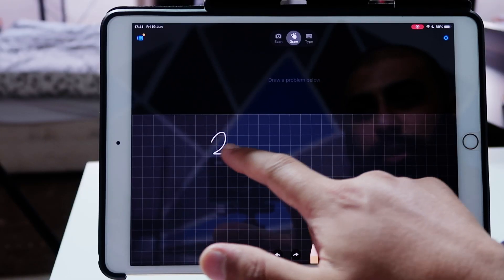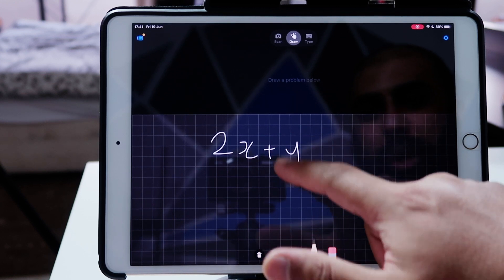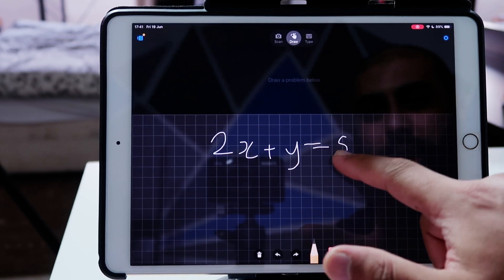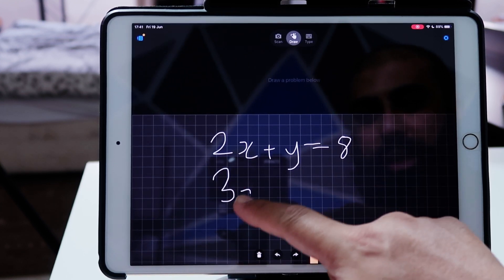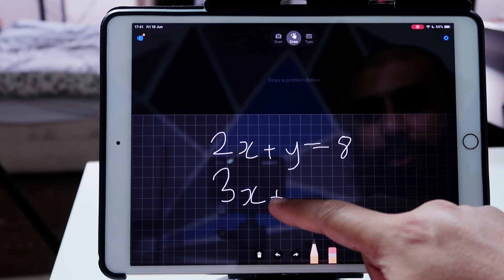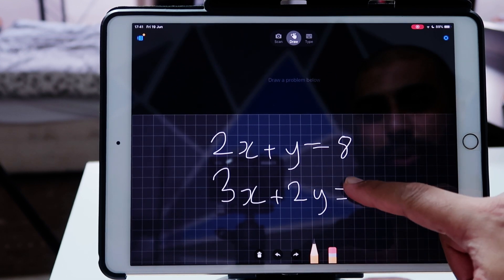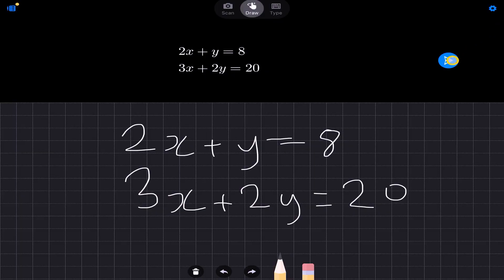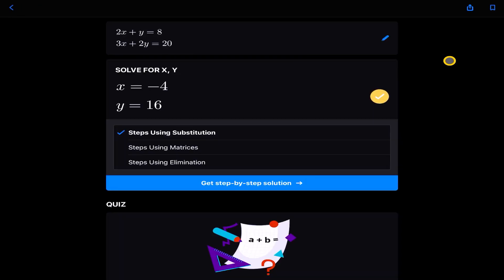So so far, we've done radicals. We've done quadratic equations. What about a system of equations? What about simultaneous equations? So let's go back and let's write another one. This time, I'll just do it with my finger here. So we do 2x plus y is equal to 8. And I'm going to say 3x plus 2y is equal to 20. That's my simultaneous equation that I want the program to solve. So let's go ahead. It's recognized the problem here. So let's click next.